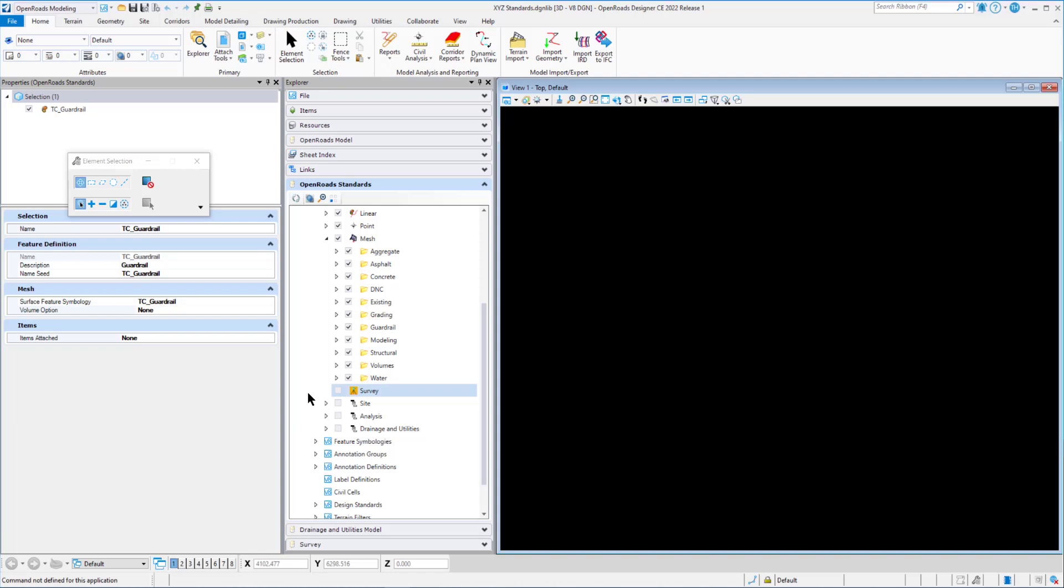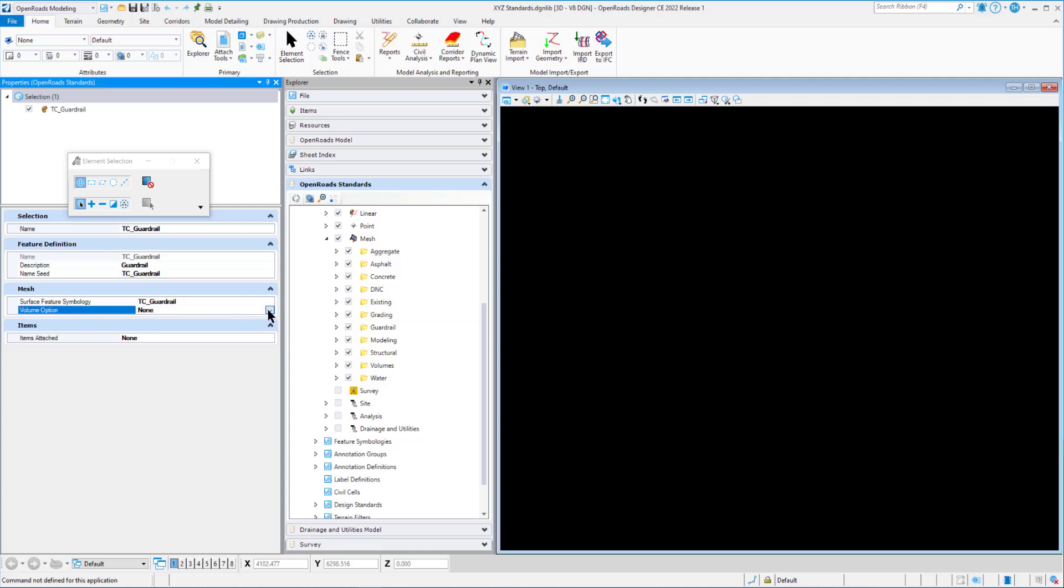In this video, we're going to take a look at our volume options again. I'm just on a particular one. So in this one, we're going to take a look at the subgrade, substrata, cut, fill, unsuitable, and custom.